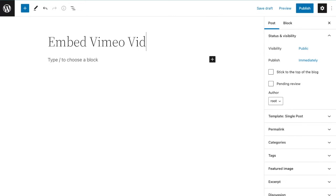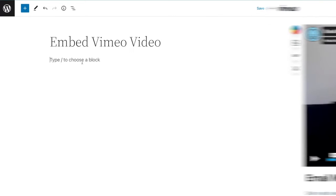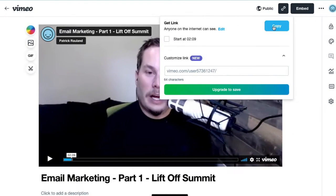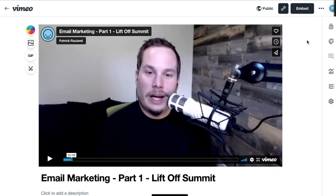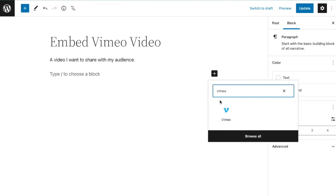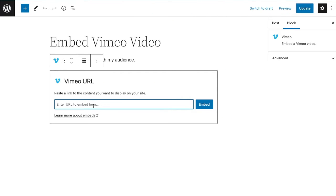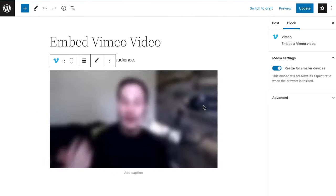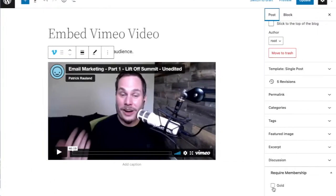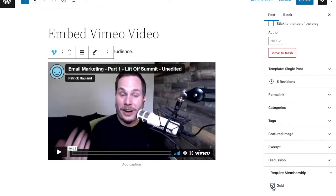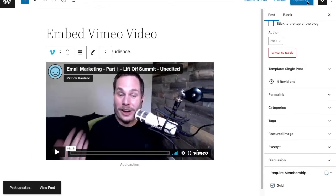Finally, create a page or post for your video in your WordPress website. Embed the video using the embed code provided by Vimeo. Once the content is in your WordPress site, you can use Paid Memberships Pro to restrict access to the content. Only members with the required level of access will be able to watch the video. I'll add a link in the description to show you how to restrict access to content with Paid Memberships Pro.